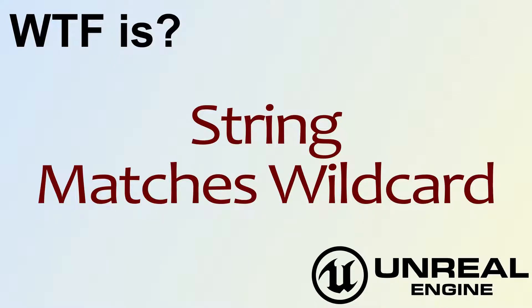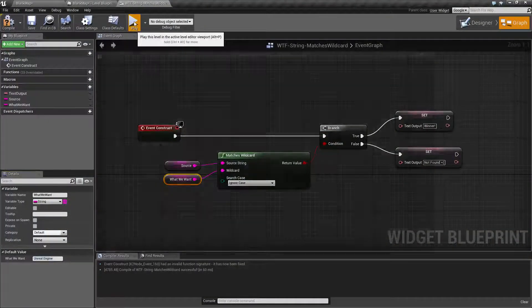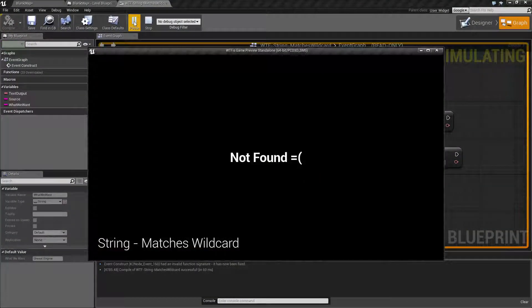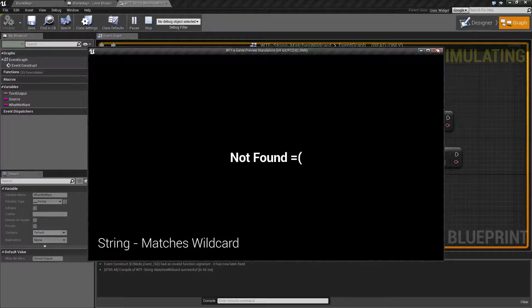Hello! Welcome to the video for what is string matches wildcard. I've gone ahead and whipped up this quick little example. Let's go and hit play and what we're gonna see is not found with a little unhappy face.